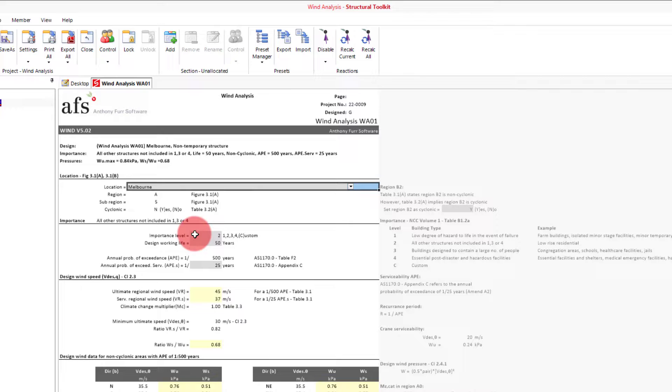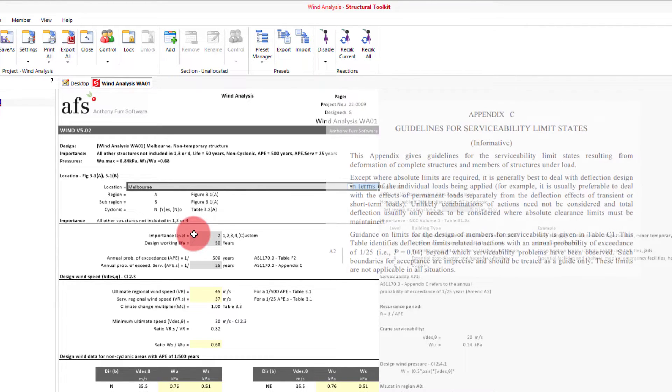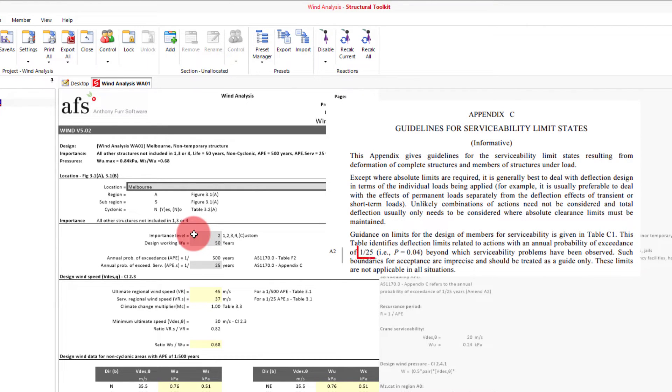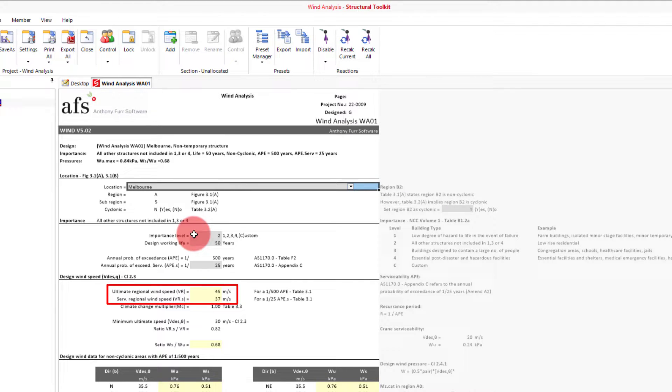Using these two inputs, an annual probability of exceedance will be determined from 1170.0, table F2, being 1 in 500 years in our case. Next we need to decide on an APE for serviceability. Appendix C of 1170.0 recommends 1 in 25 years so we'll go with that. Using these parameters, an ultimate and serviceability regional wind speed will be determined, as we can see below.